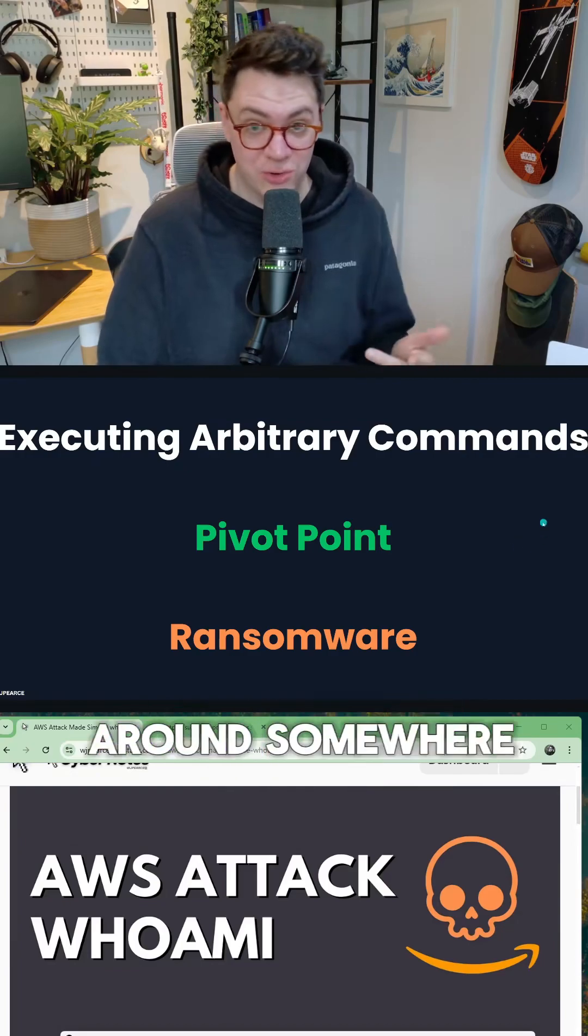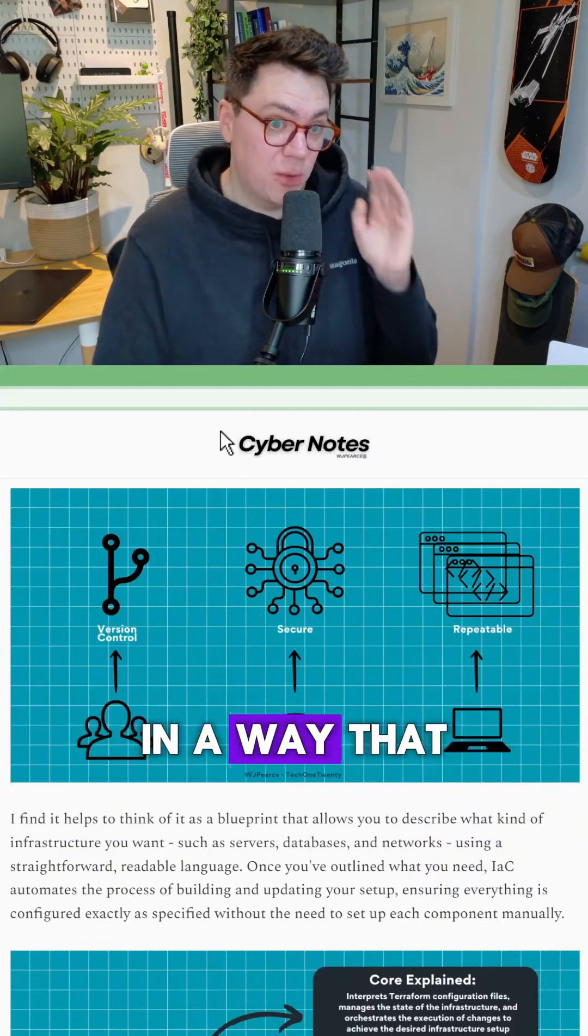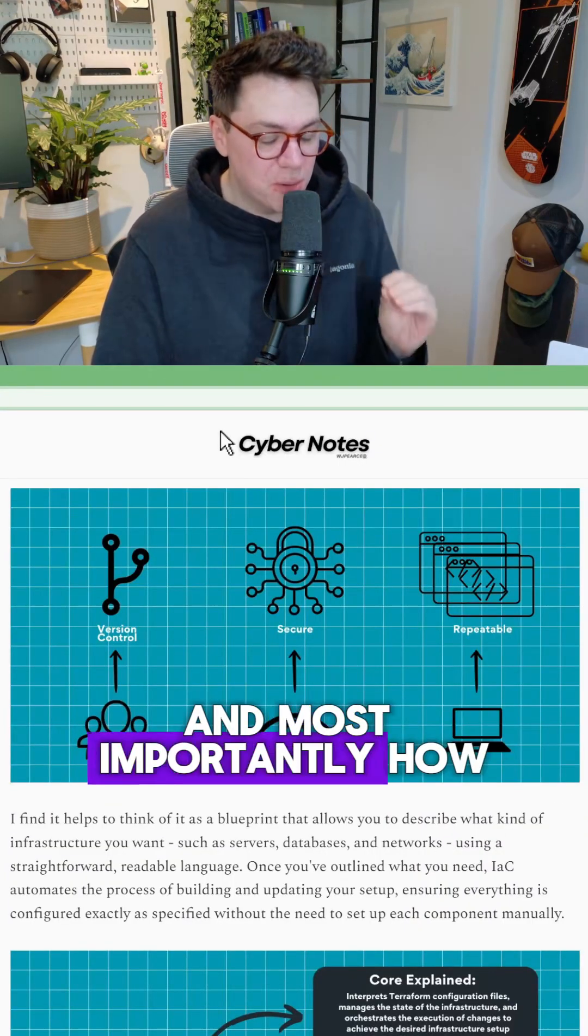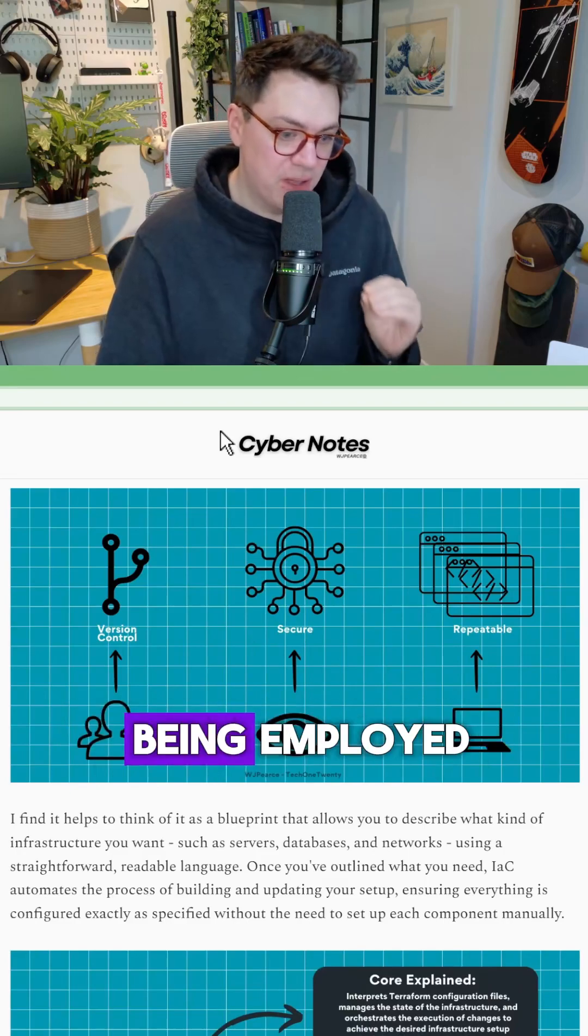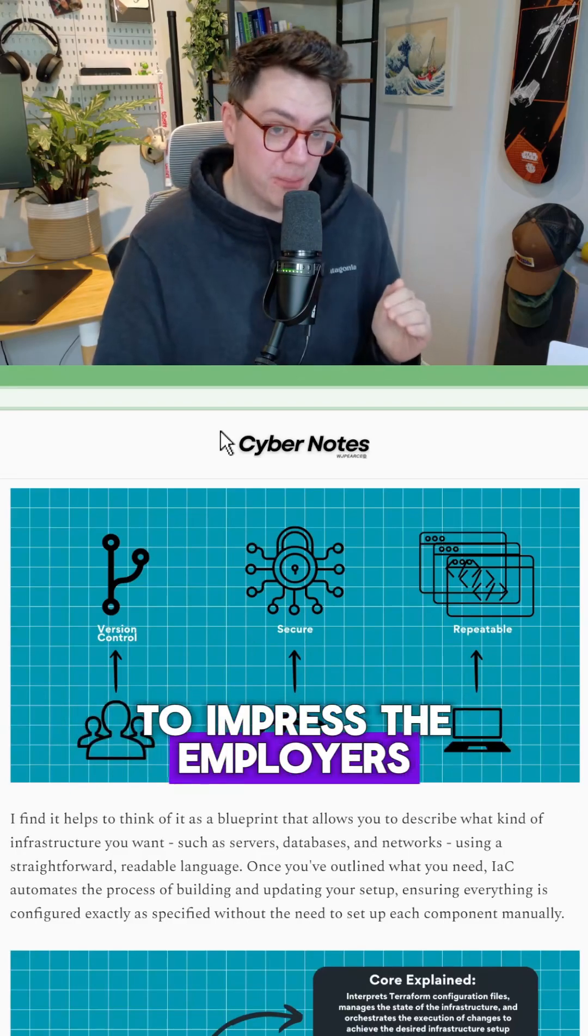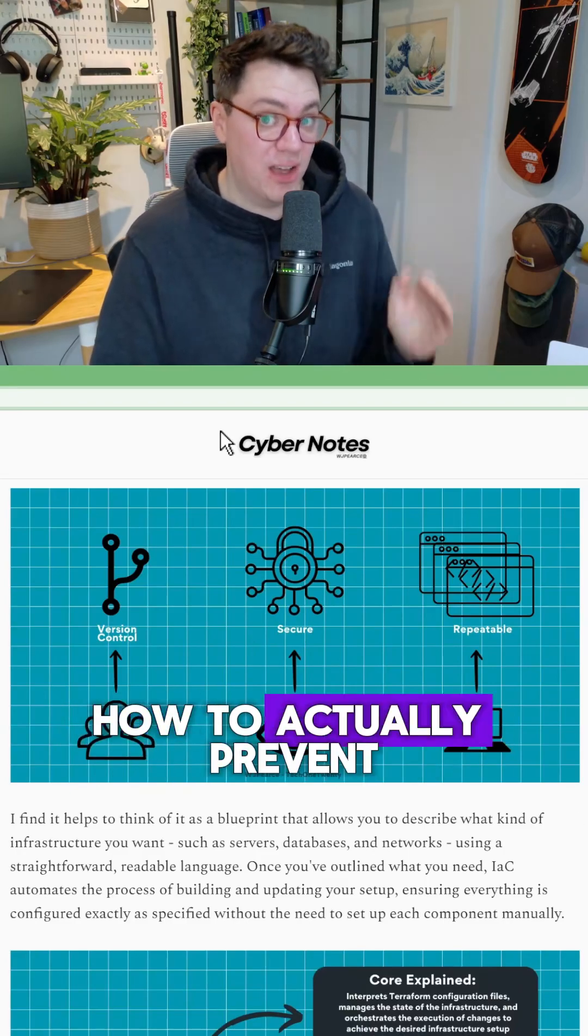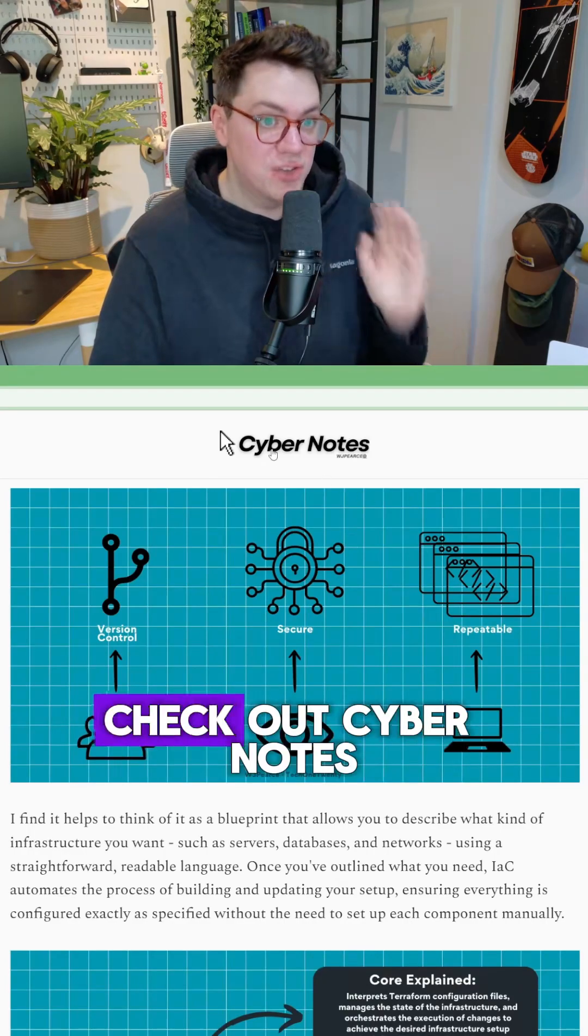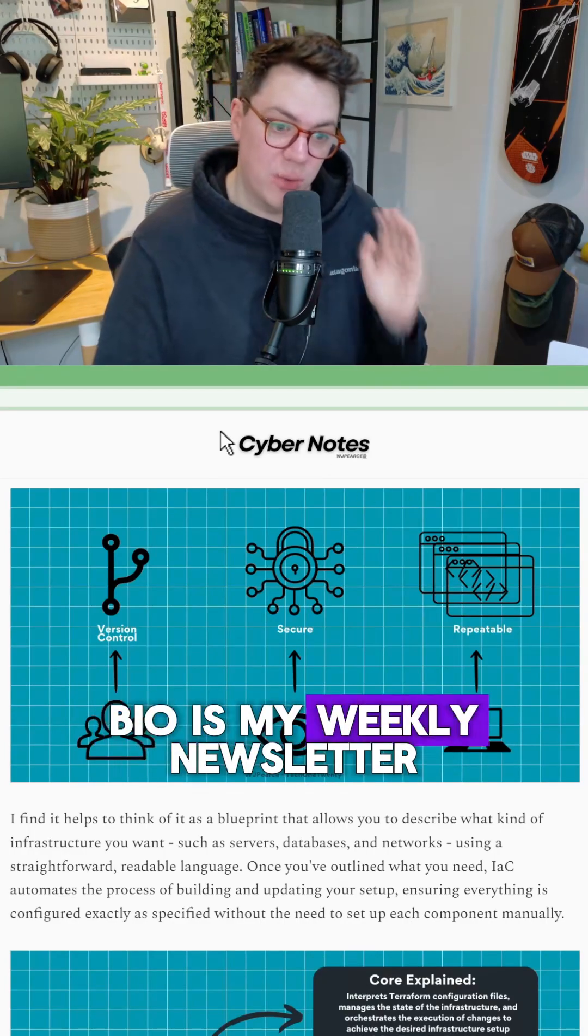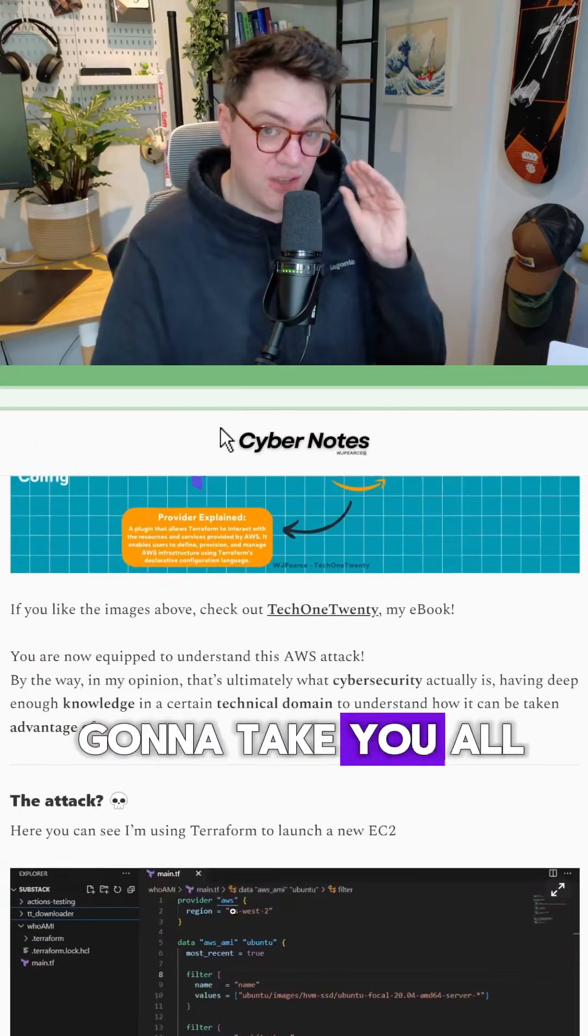If you want a complete breakdown of this in a way that actually makes sense and most importantly, how to prevent it, because that's why you're being employed. And that's what's going to impress the employers, how to actually prevent these type of vulnerabilities. Check out Cybernotes. The link's in my bio, it's my weekly newsletter. And this article is going to take you all through that.